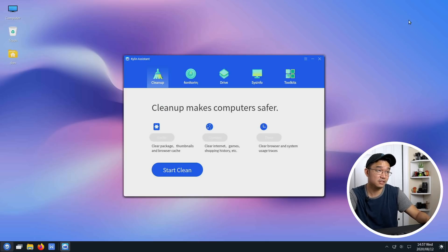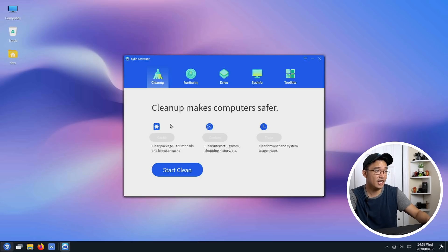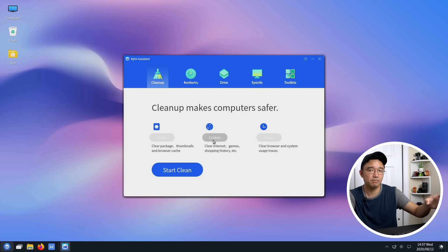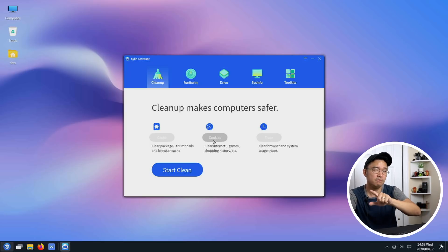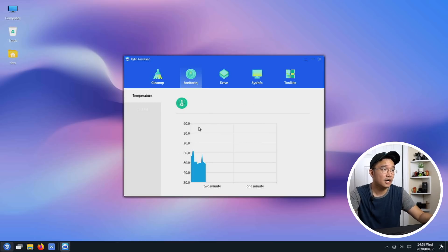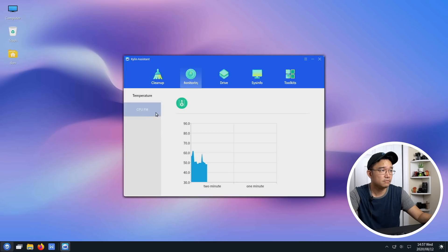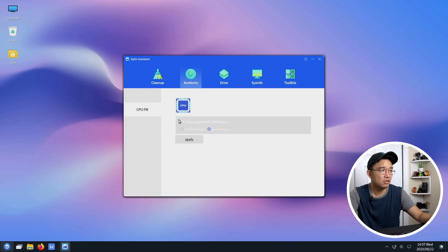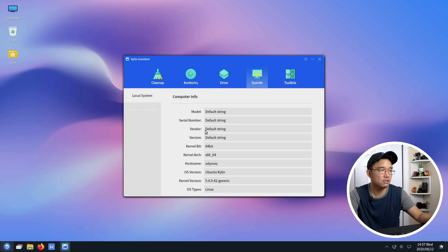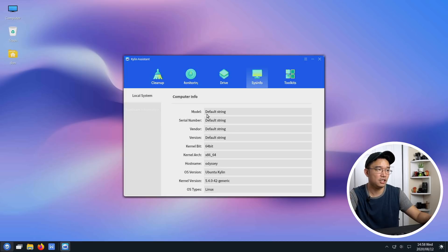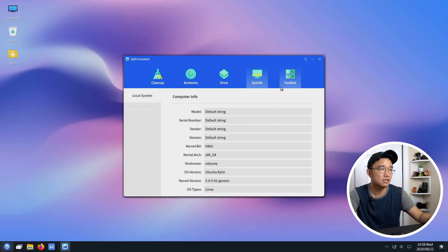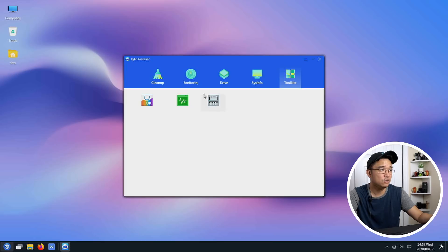Their Kylin assistant actually has some cleaning software that will delete certain files from your computer, much like BleachBit, I believe, where it will actually clean up the system. You also have monitor and it tells you your temperature of your system and your CPU, FM, your drive space, your drives, sound card, drivers, motherboard, system info. Because of this Odyssey still uses the word default string, everything is default string, otherwise you would see what the model of your computer is. Then toolkits you have their software center, their system monitor and your printer software.